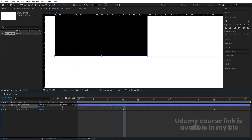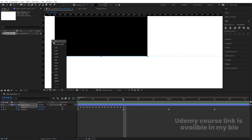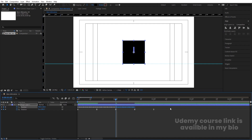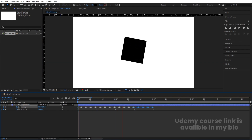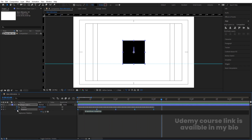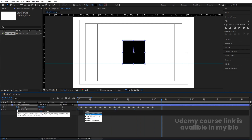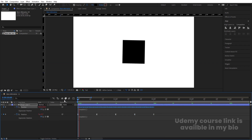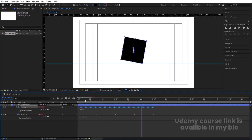At the last frame, copy the first keyframe. Now copy the position keyframe with Ctrl+C and paste it at multiple points with Ctrl+V. Then Alt-click on the stopwatch and type the loop out expression. Copy the expression and paste it on the rotation property as well, so the animation loops continuously.